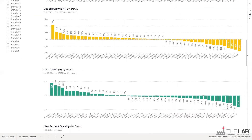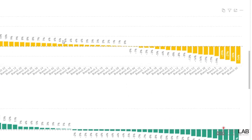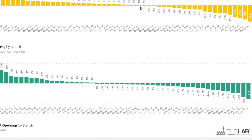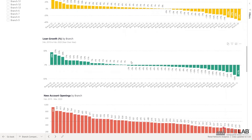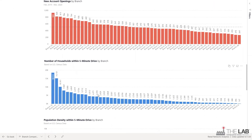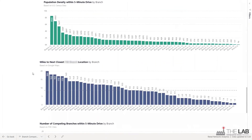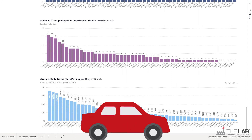Look at the spread in low performance — think you can see this from an Excel sheet? Here's deposit growth — look at all those laggards. Here's loan growth, or lack thereof. New account openings, number of households nearby, population density, distance to next closest branch — these ones at the right are walking distance from each other. Can you say consolidation candidates? Number of competing branches nearby, even automobile traffic counts.